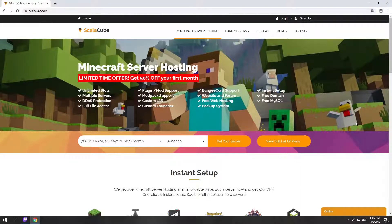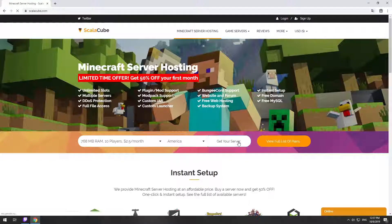Hello! Today I will show you how to make your own Minecraft server on ScalaCube.com. Go to the ScalaCube.com main page and click Get your server.